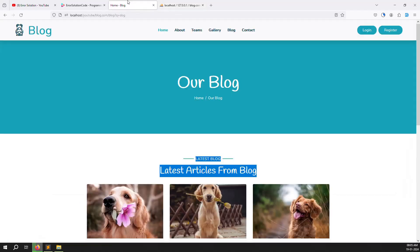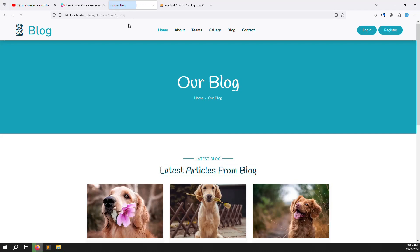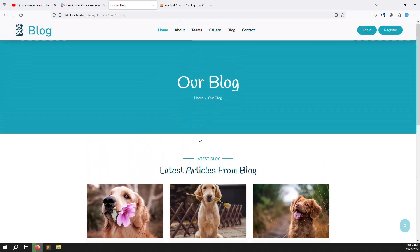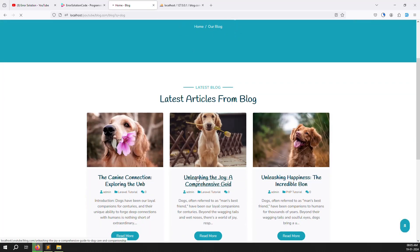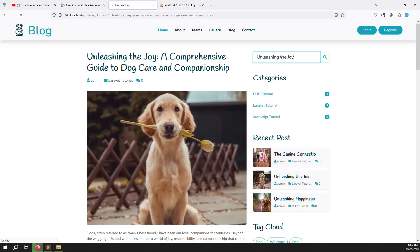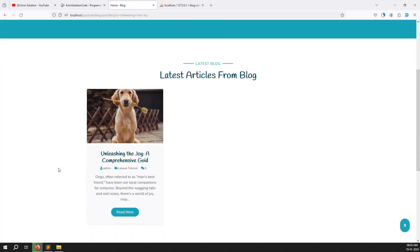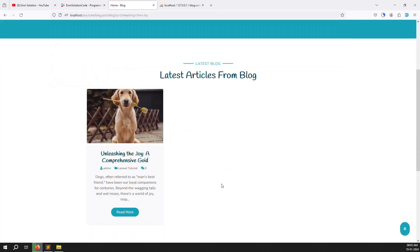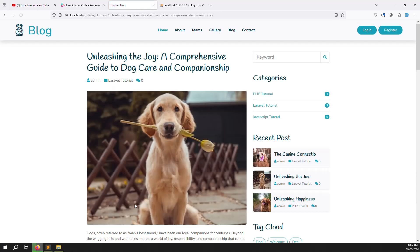Let's go back and refresh the page. It is working! I search and every place with a 'dog' keyword is matching — this is searching. Suppose I go to another post and search for that title, after refreshing the page you can see only one result showing. This is the search filter — very easy and not difficult to develop.